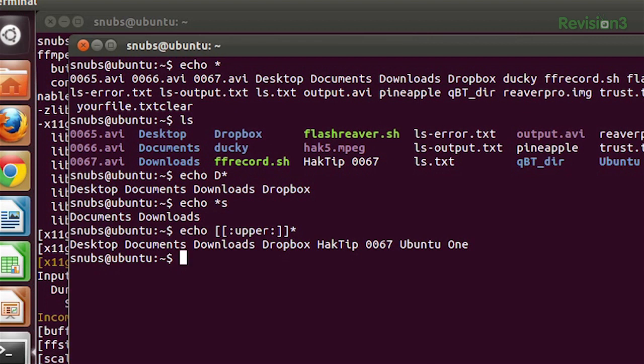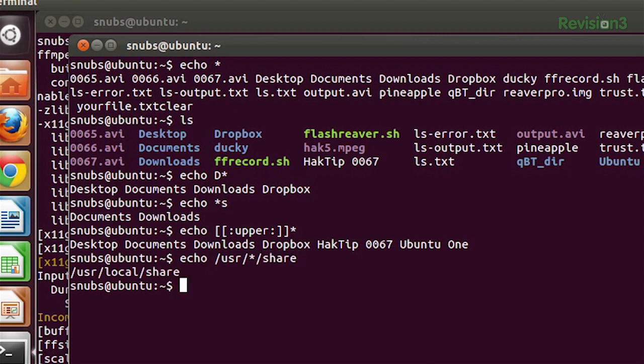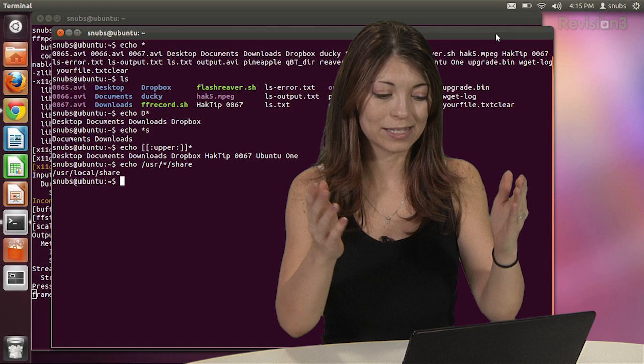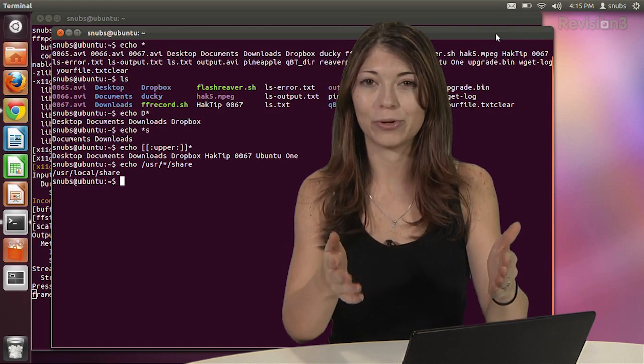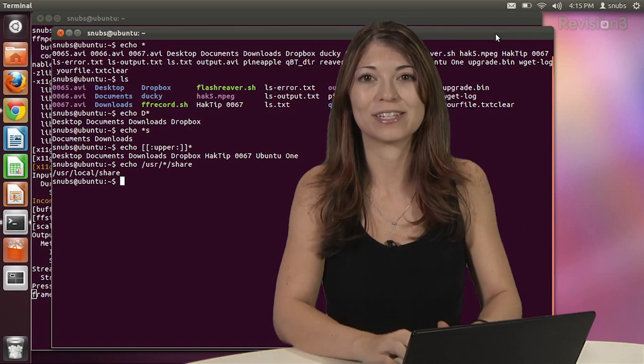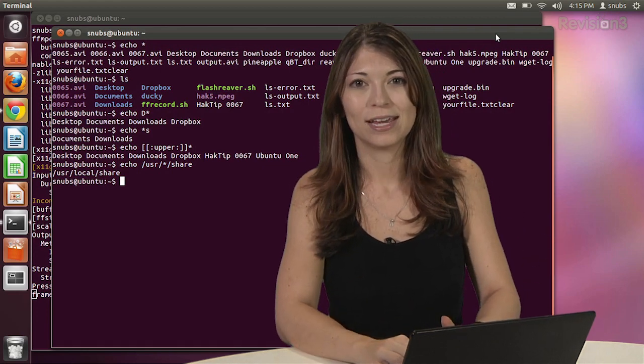And then you can echo something like this and use those expansions again. Echo usr asterisk share, and it shows you usr local share, the only one that actually has usr and share at the end and has some kind of name in the middle, which will take place of the asterisk, of course.